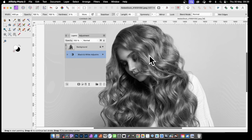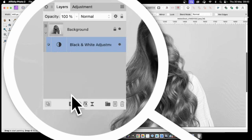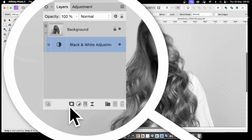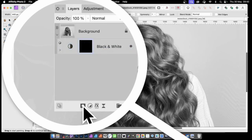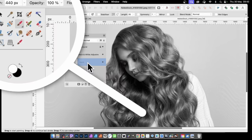What I want is the face to be in color and the hair and rest of the image to be black and white. With the layer selected, click Add Mask Layer. This will add a mask layer to that adjustment, and you can see it there now.